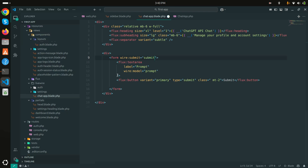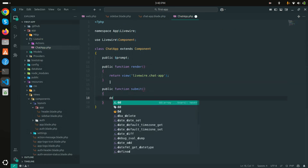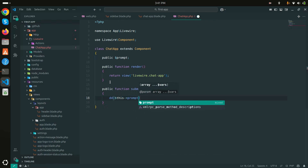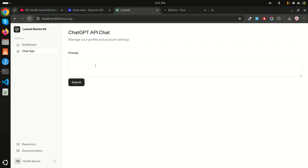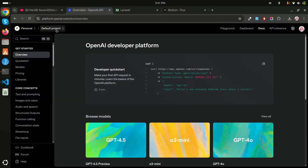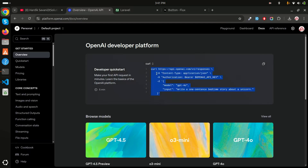Now I'll create a wire:model binding by defining a public `$prompt` variable inside the Livewire component. I'll also add wire:submit pointing to a 'submit' method. In the submit method I'll just debug the prompt using dd($this->prompt). After refreshing and entering random text, clicking Submit confirms it's working perfectly.